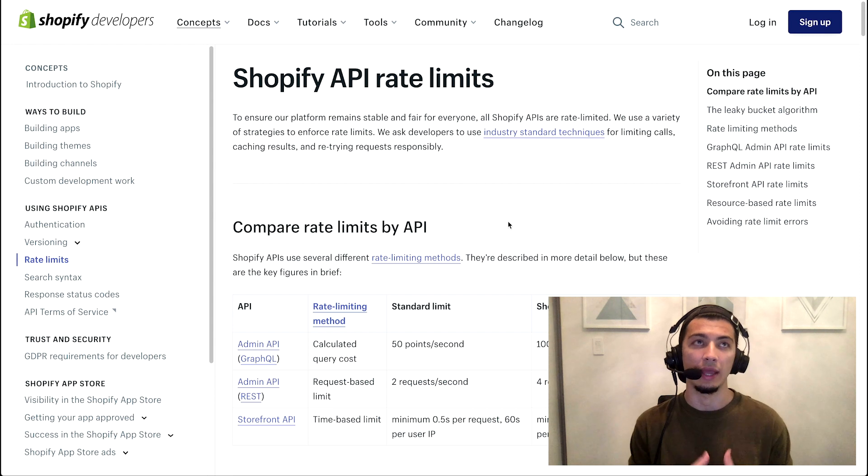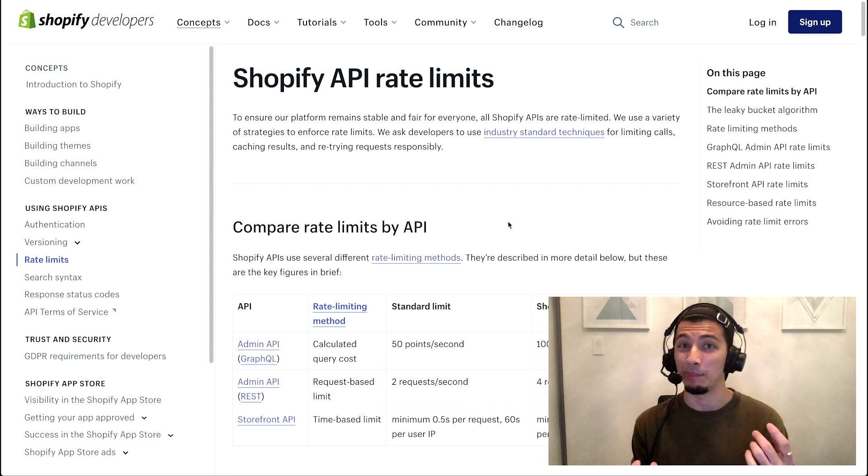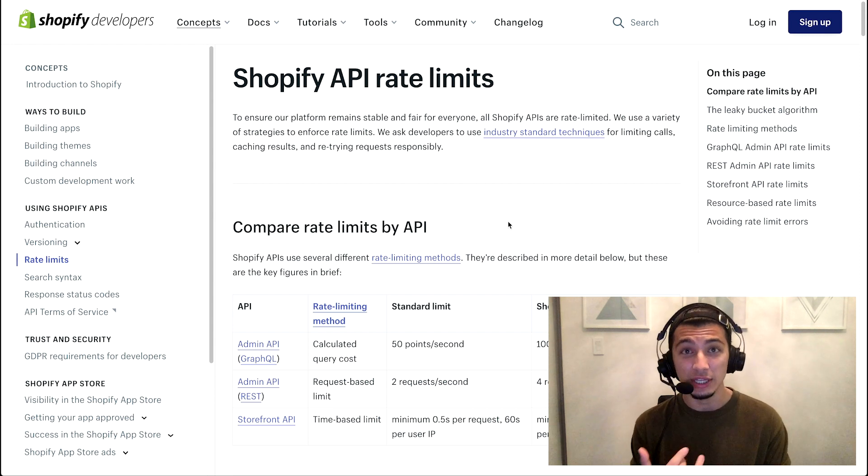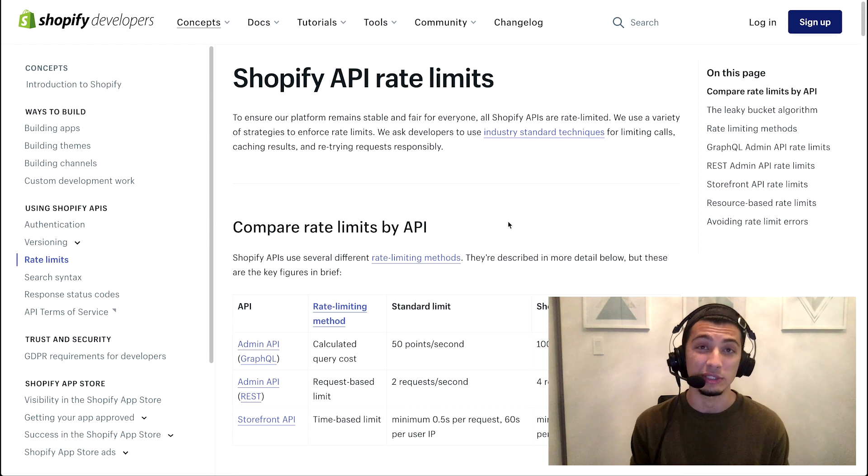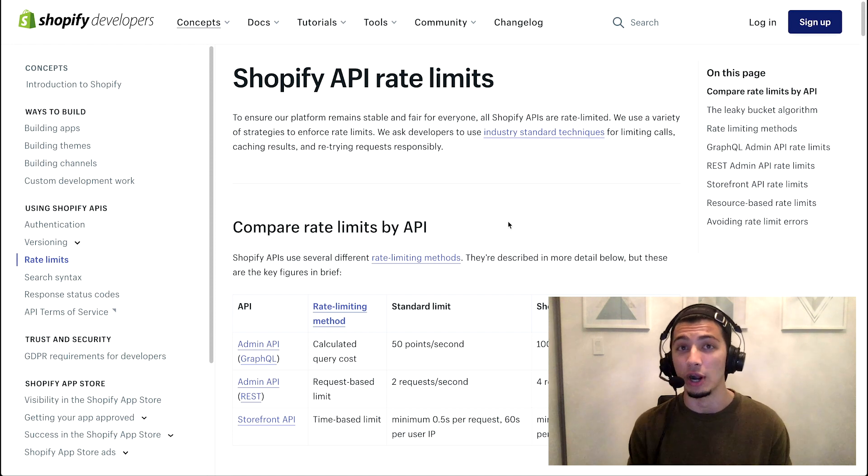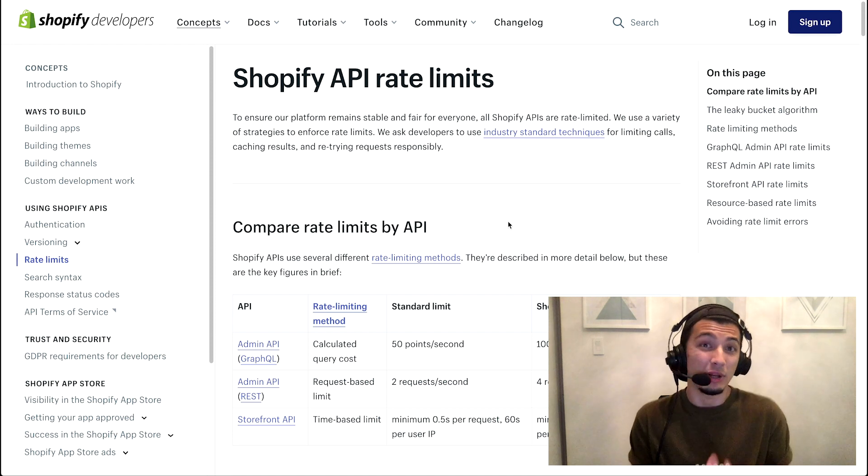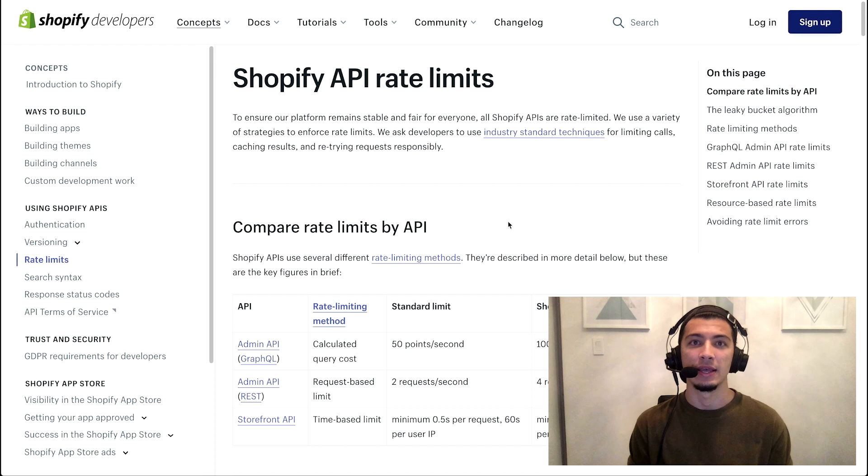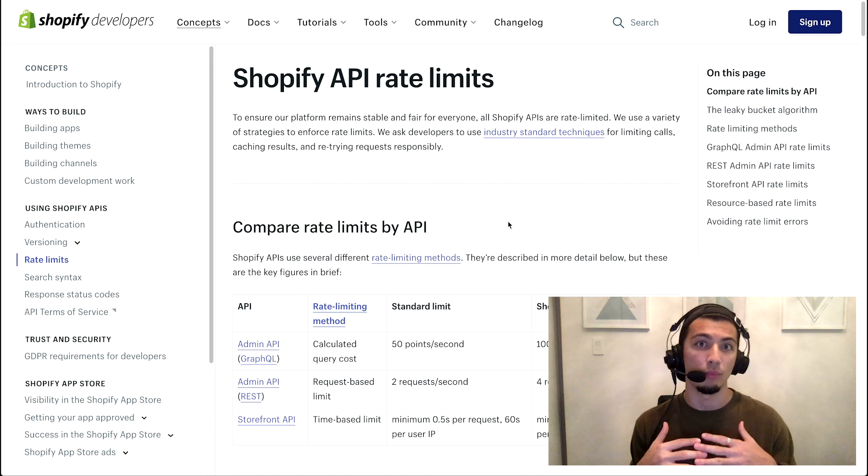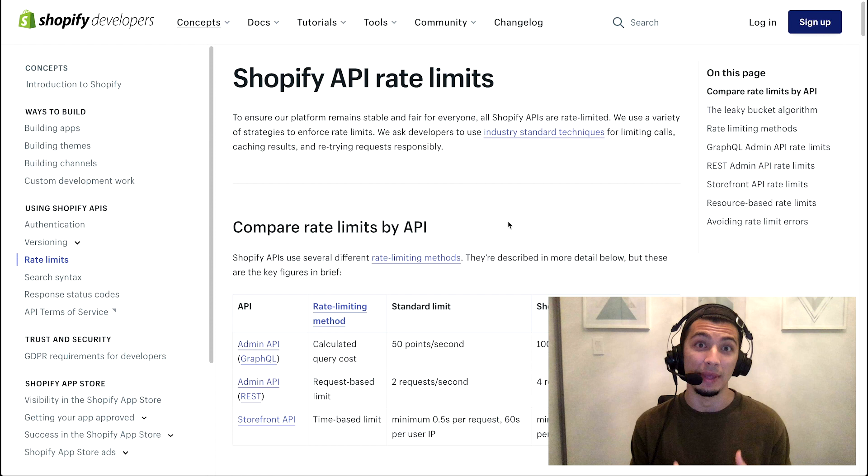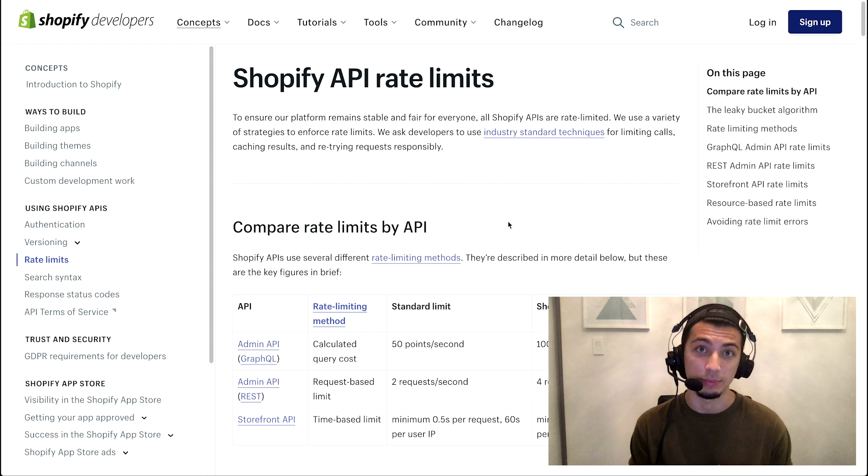And ultimately, it could lead to downtime. Downtime for merchants and for overall servers, which means your apps wouldn't work either. So, an API rate limit is a way for us to control the number of requests any given app can make on the platform.